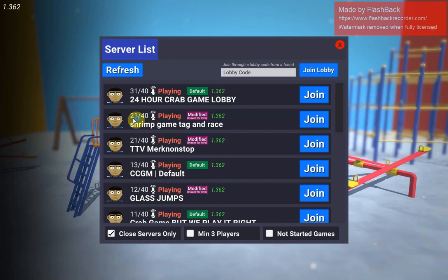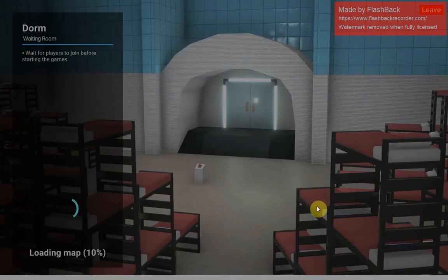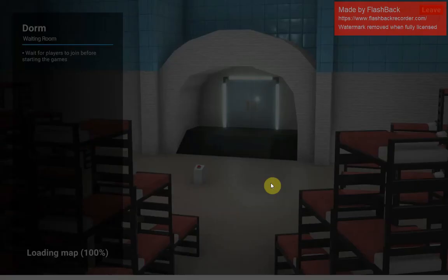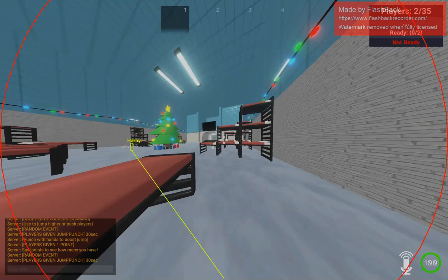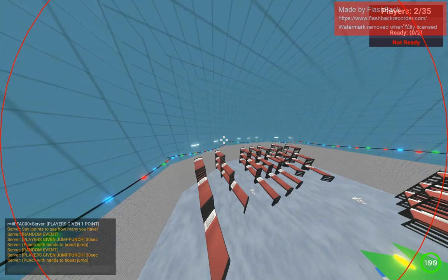This one. So we're in the dorm. You can see that we're hacking, we're flying around, no one cares.